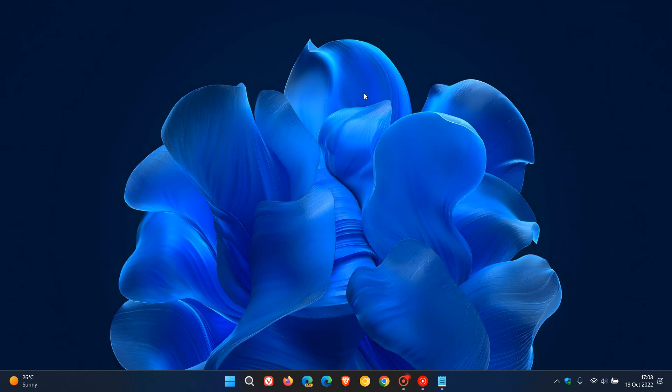Brent Tech here where tech is made simple. Just a quick video to show you how you can find the model number of your PC on Windows 11.